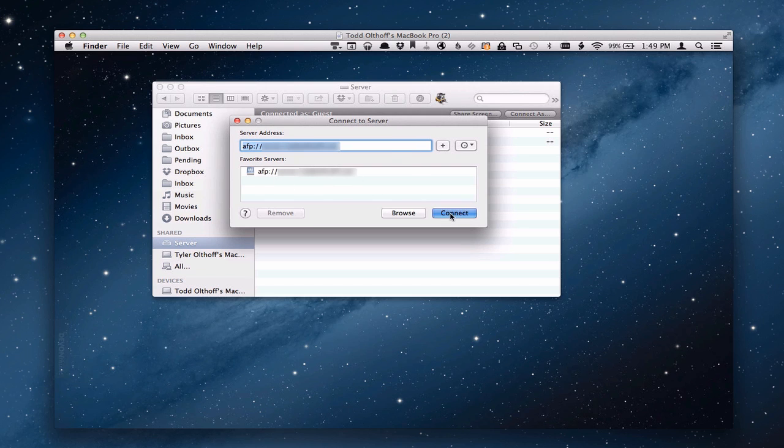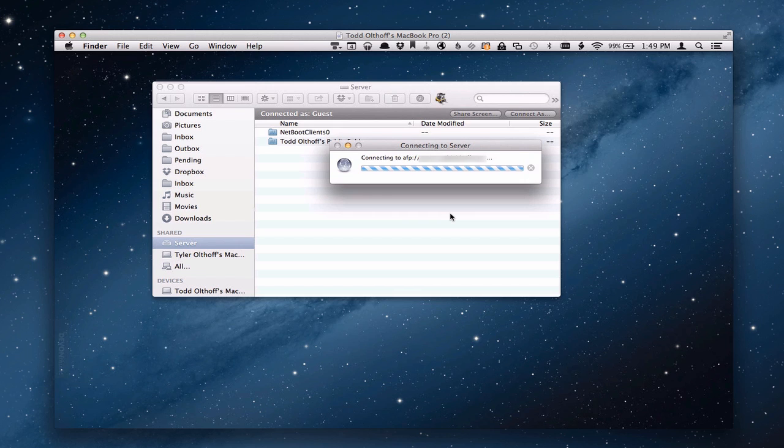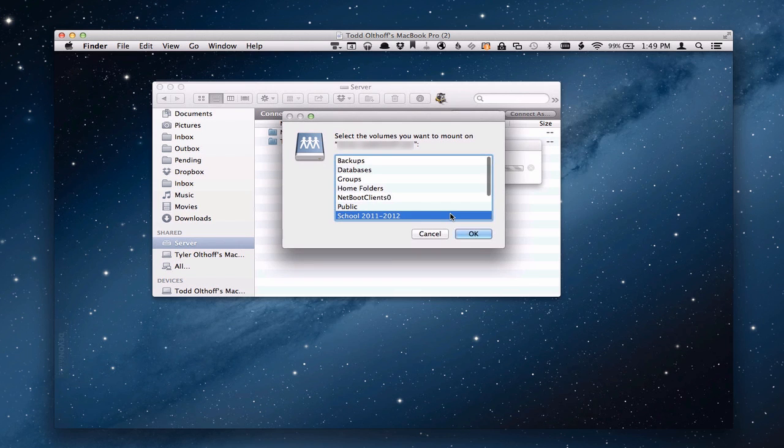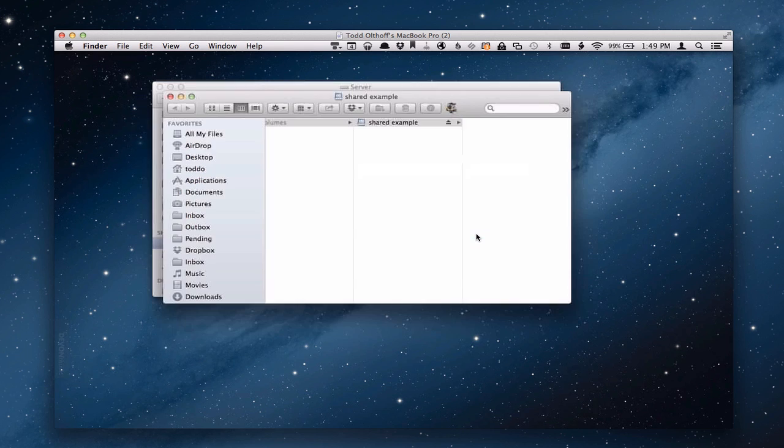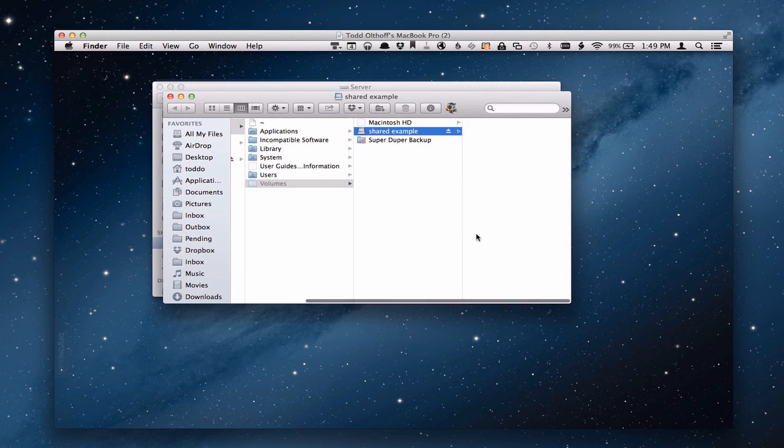But when I click this connect button it's going to go out and it's going to connect to my server and it asks me what I want to connect. And so it shows me all the folders available. So I'm just going to put shared example because that's the one I want and I'm going to click OK. And now you notice the shared example folder is right there.